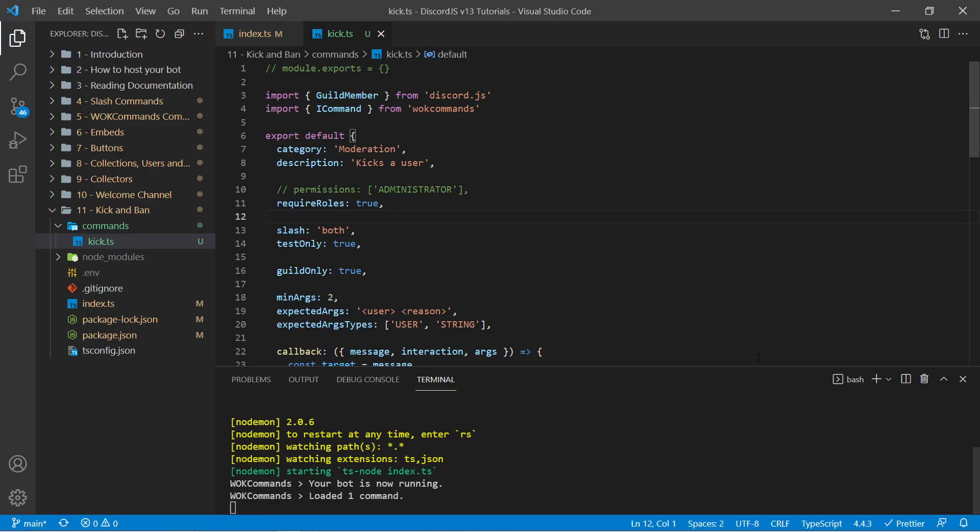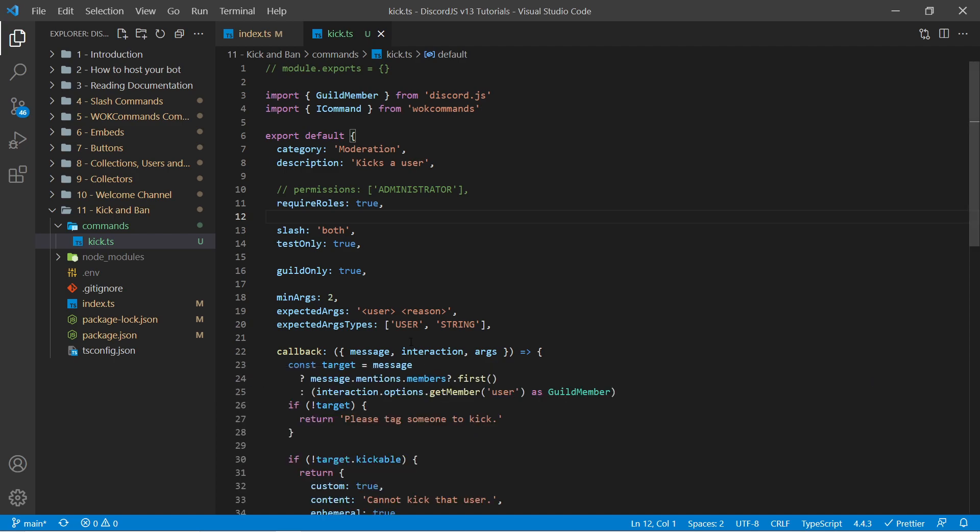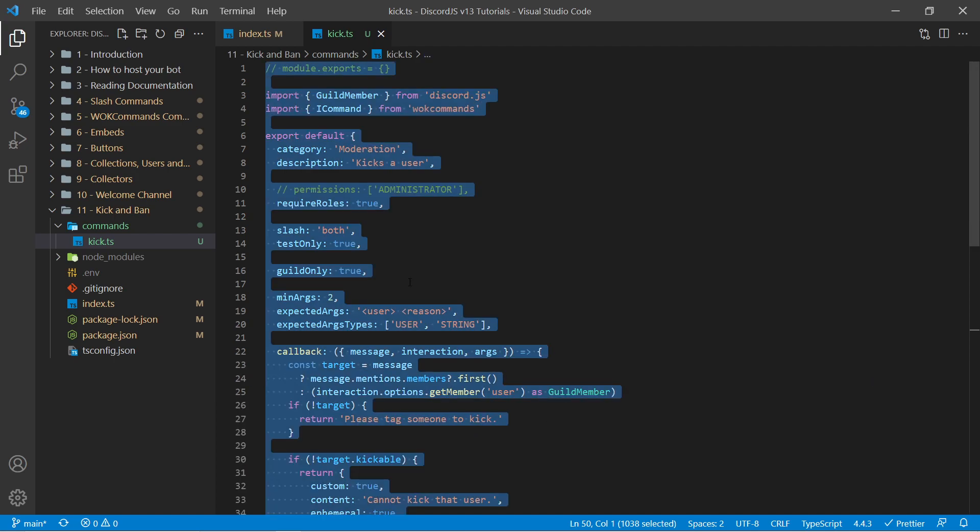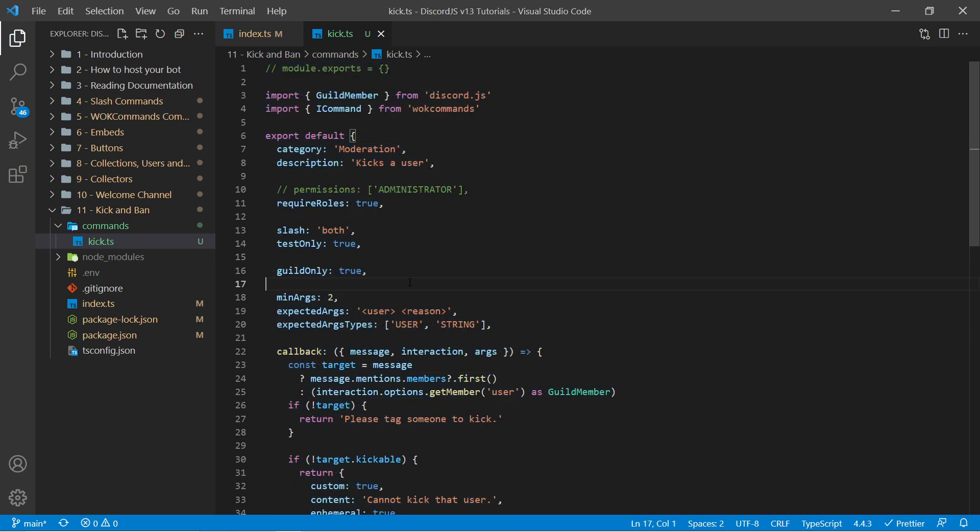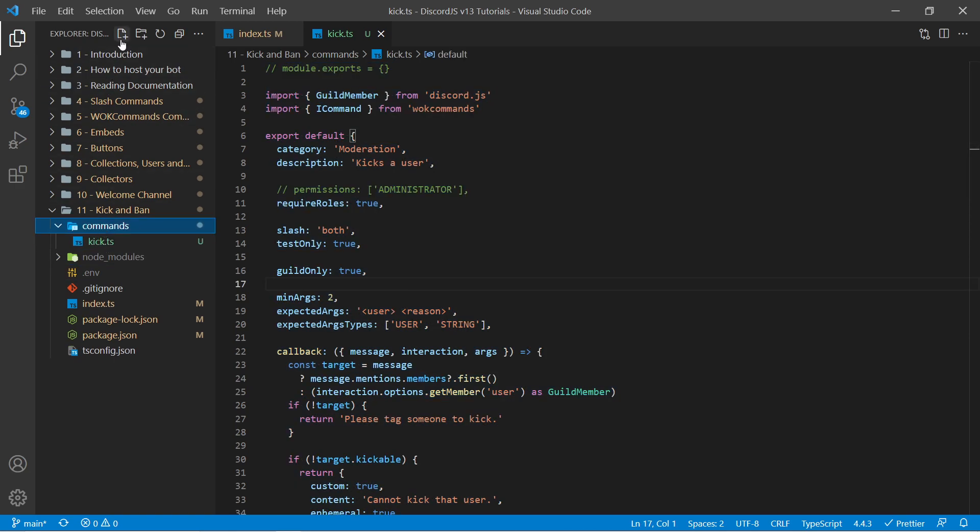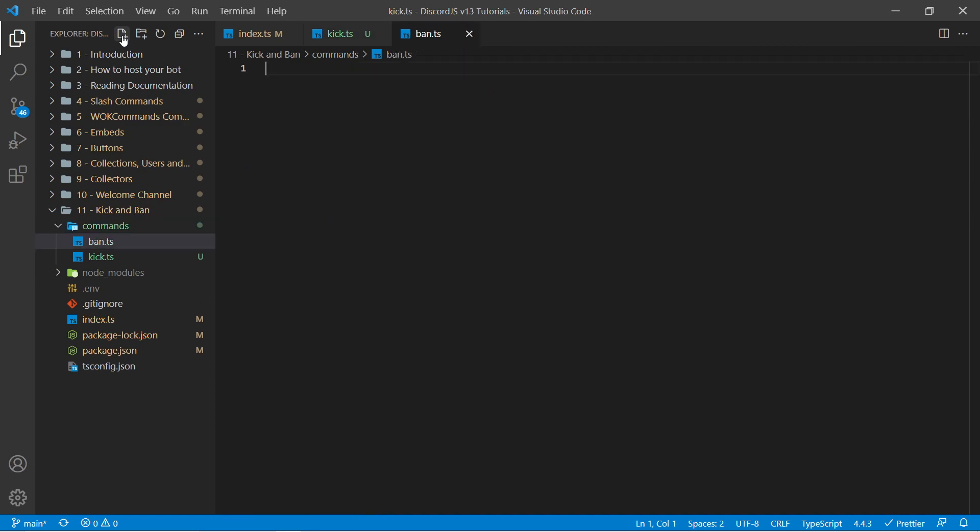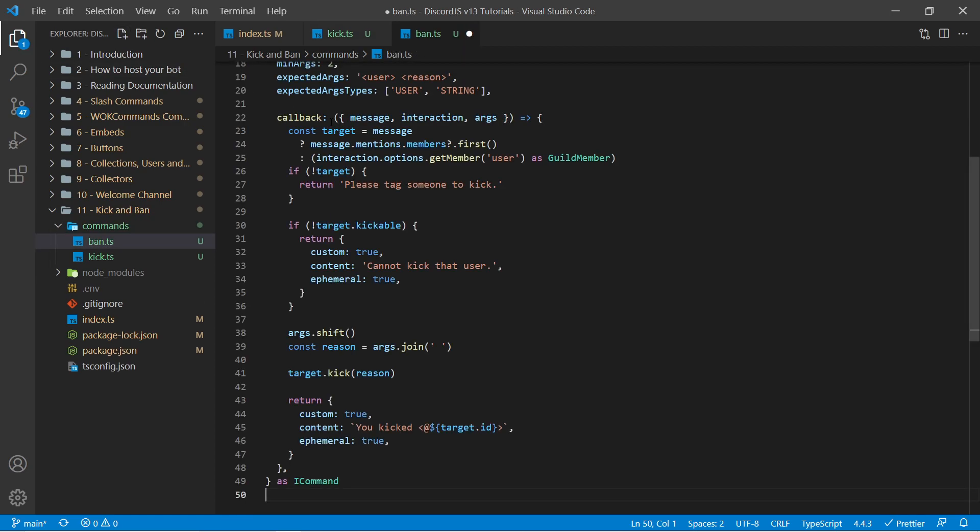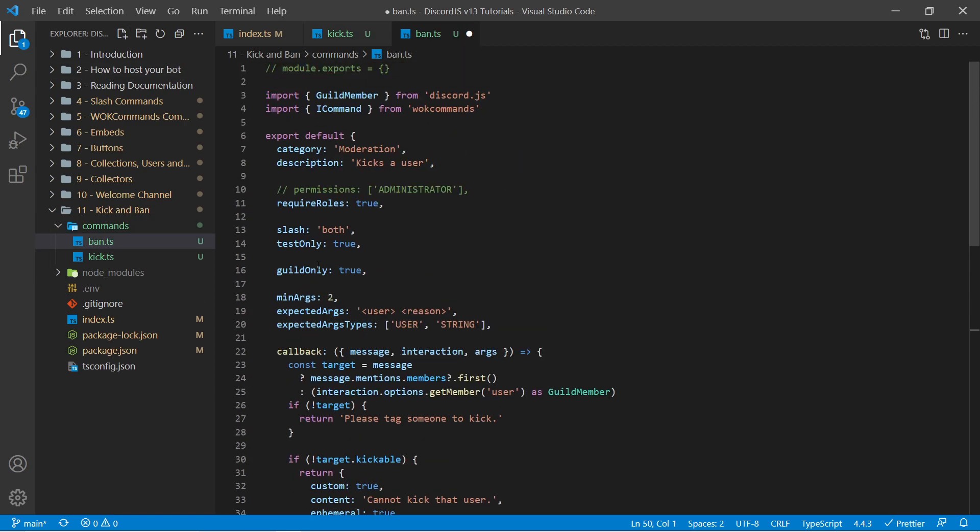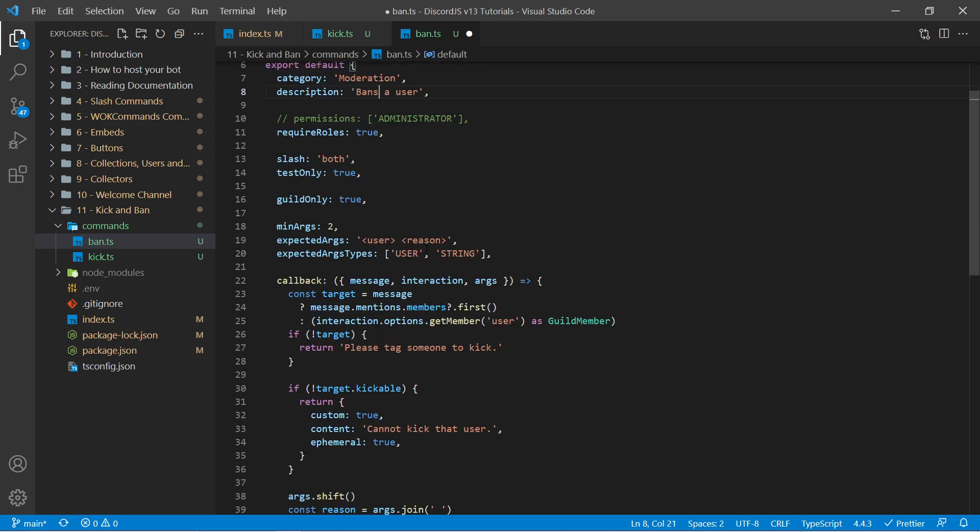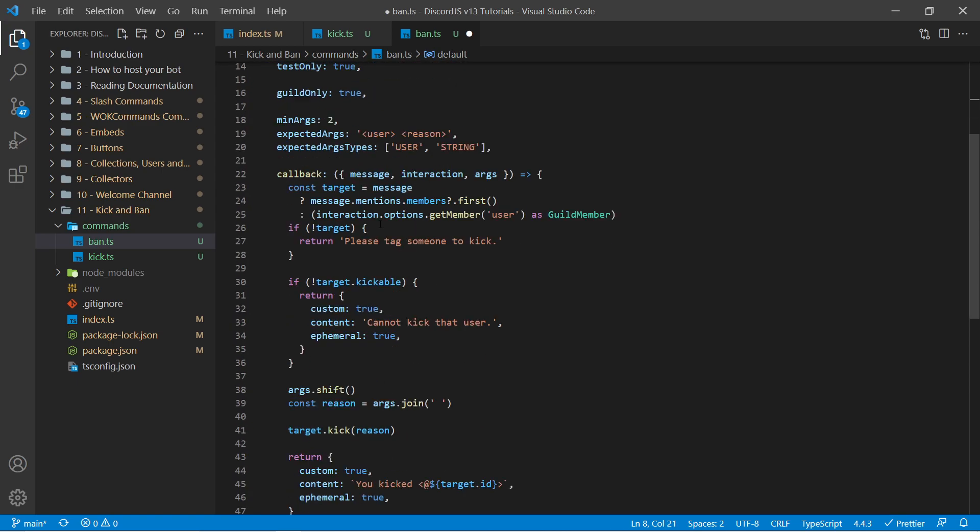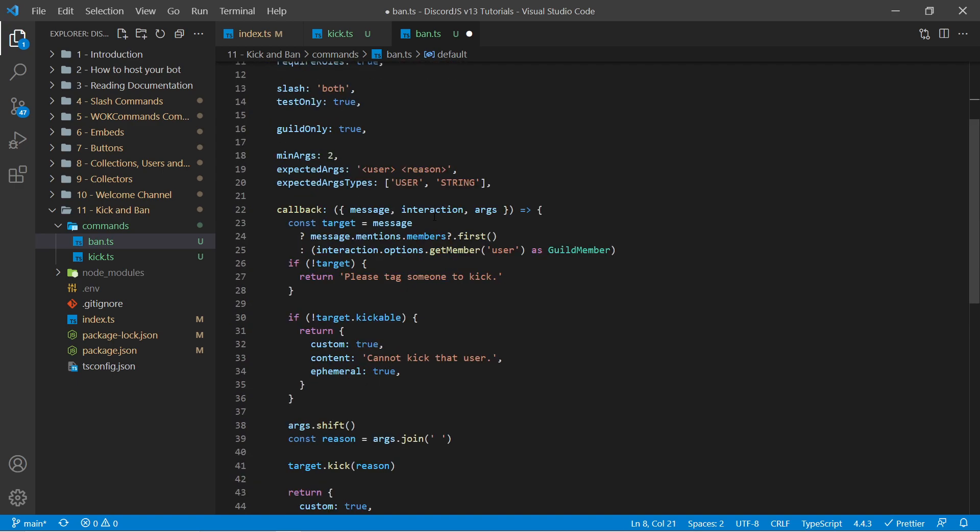And the ban command is very similar. So I'm going to minimize my console and I'm essentially going to copy this entire thing here. And I'm going to make a new command as a new file called ban.ts. I can then paste this in here. And we have a couple things to change such as the description. Instead of kicks we can say bans.